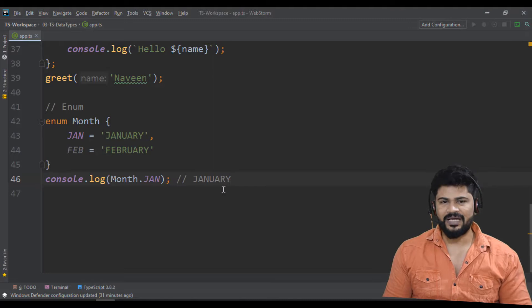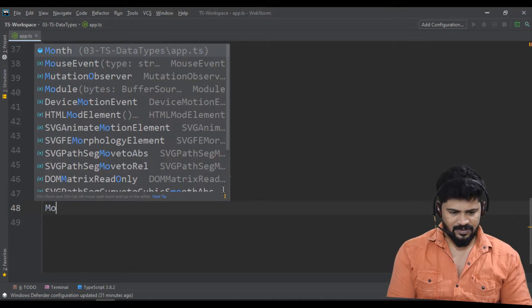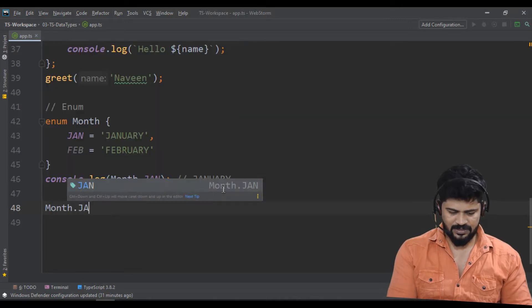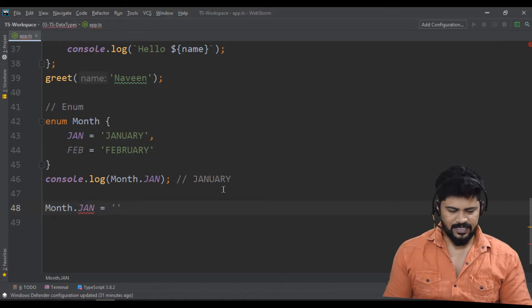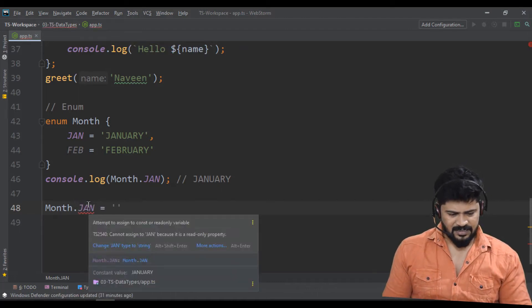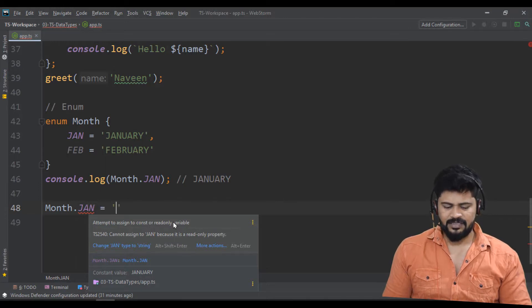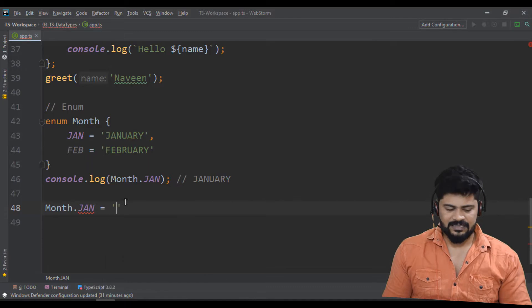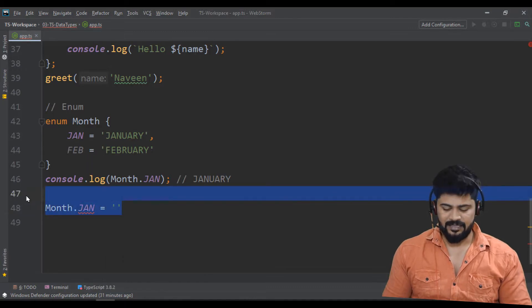You cannot change enum values. If you try Month.Jan = something, you get the error: 'attempt to assign to a constant or read-only variable.' That's what enum is — a collection of constants.